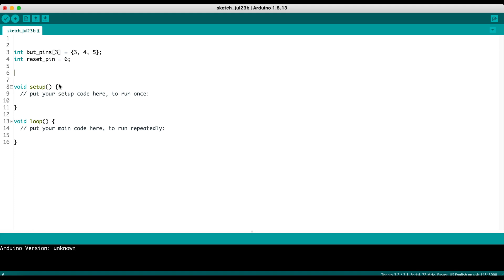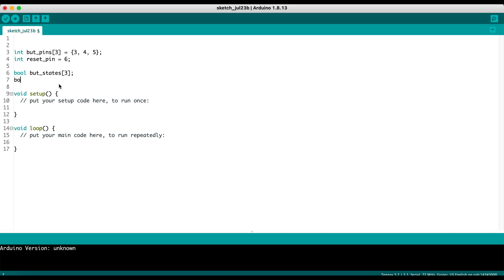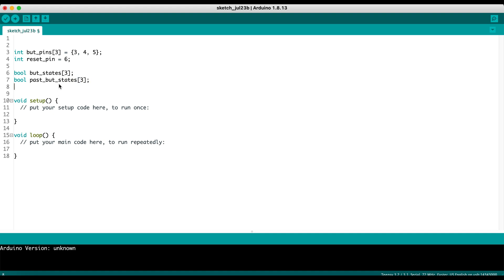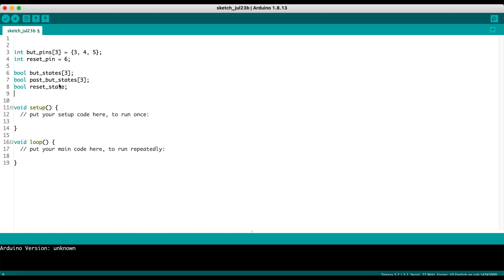Next we're going to want to create some variables to keep track of the states of our buttons and the previous states of our buttons. These are going to be booleans because buttons can either be on or off, booleans are true or false. So I'm going to do a boolean which is but states. I'm going to make three of them, and then we're going to have past but states, and then a reset state, and then a past reset state.